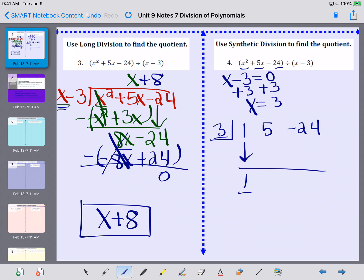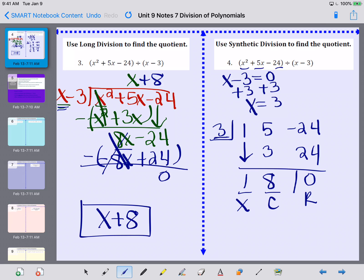Then I have 5 and then negative 24. The first thing I do is drop this coefficient down, giving me a 1. Then I take this number and multiply it by what's in the box — 1 times 3 is 3. I put that product underneath my next term, then add down the columns: 5 plus 3 is 8. Then 8 times 3 is 24; put it underneath the next term and add down: negative 24 plus 24 gives me 0. So I have a remainder of 0. This is my constant and this is my x term, so I have 1x plus 8, which is x plus 8.